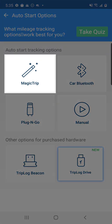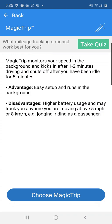Magic Trip is the default mileage tracking option, which is automated mileage tracking. Once M-Log detects movement, a trip is started, and when the movement stops, it completes a trip. There are no buttons to push. Magic Trip is great if you have a new phone or device with a newer processor and battery, and you are looking for the most convenient mileage tracking option.